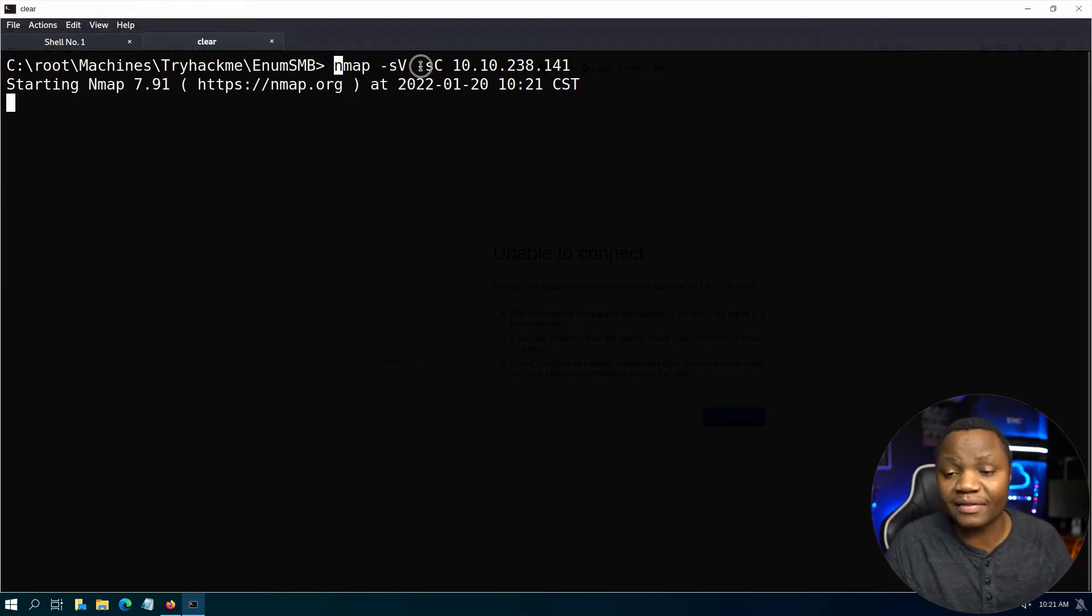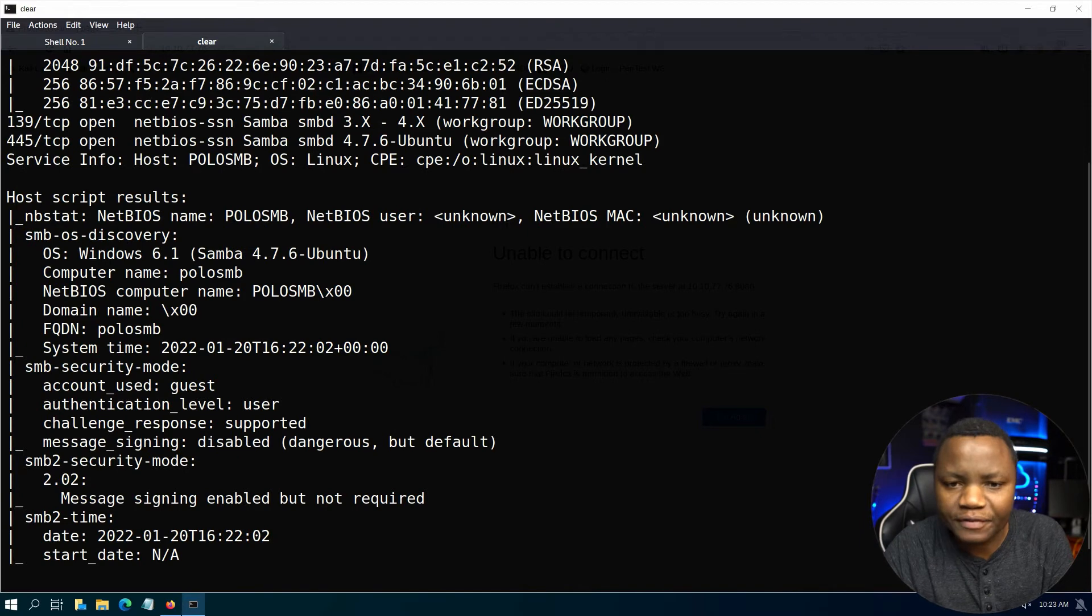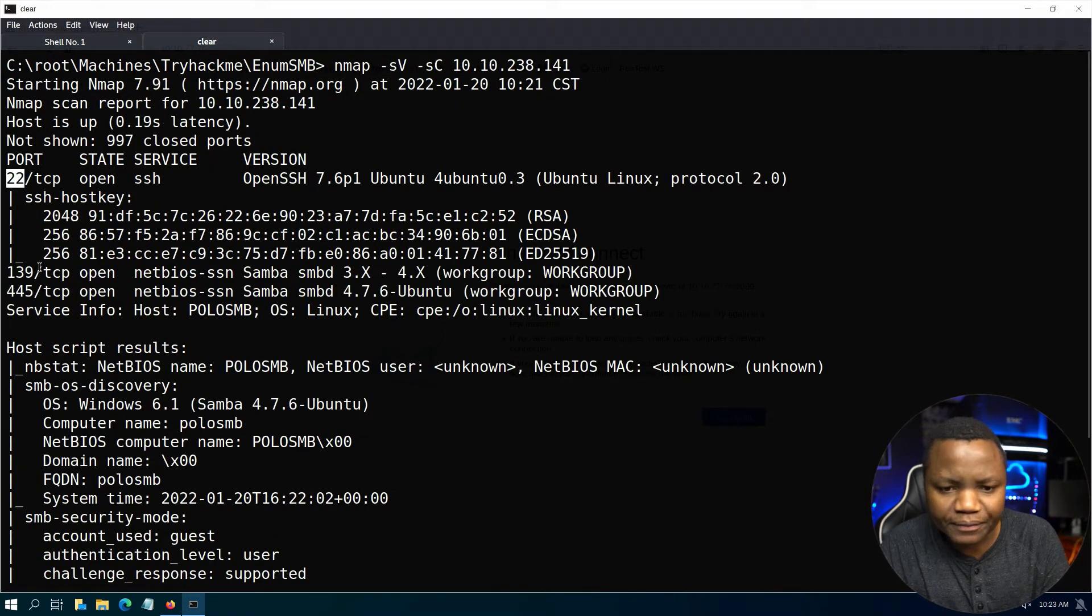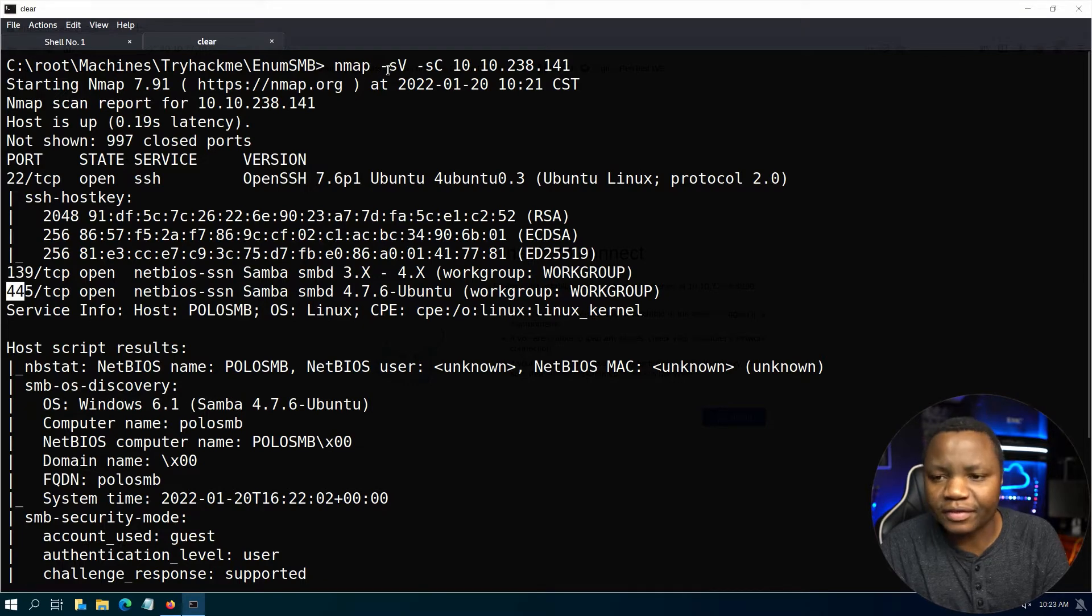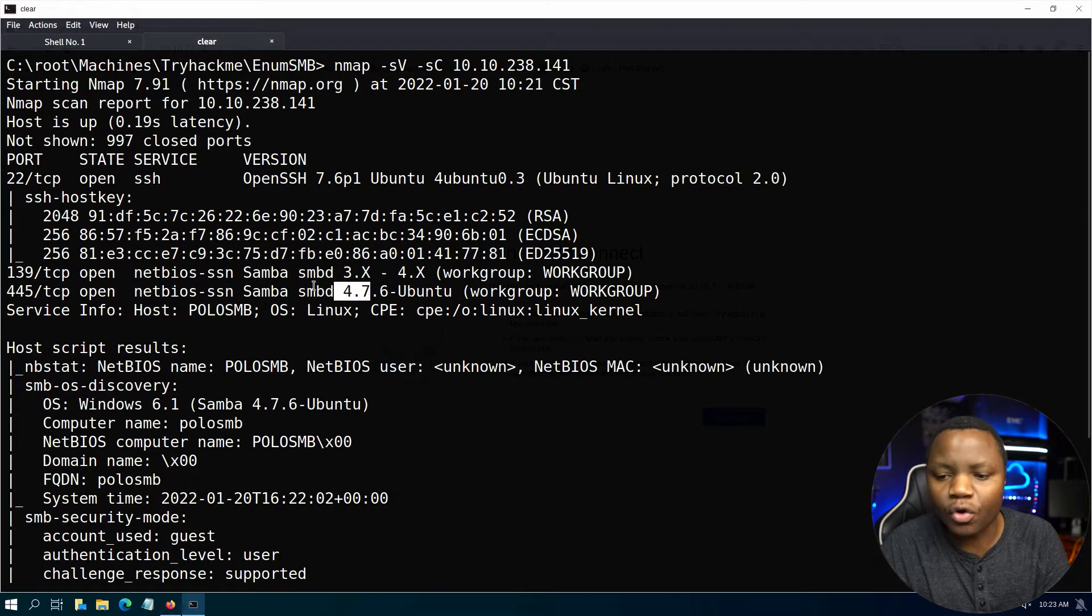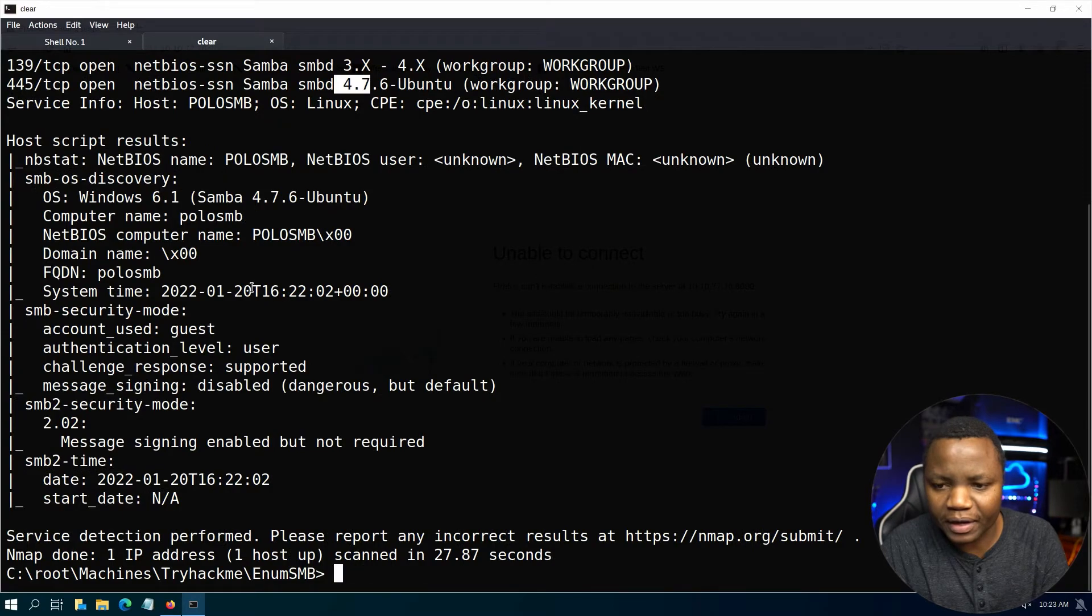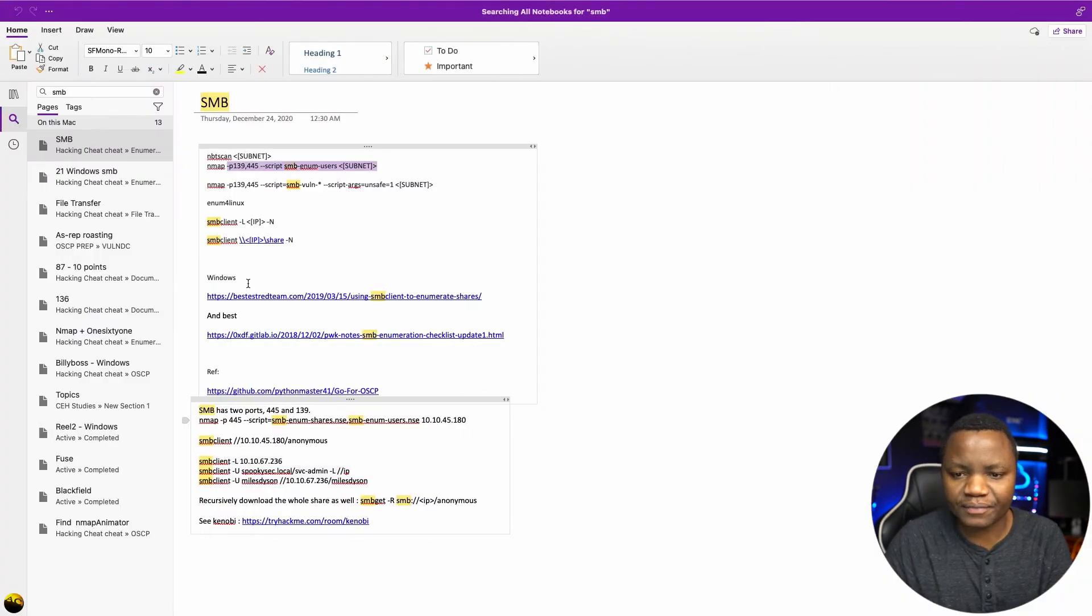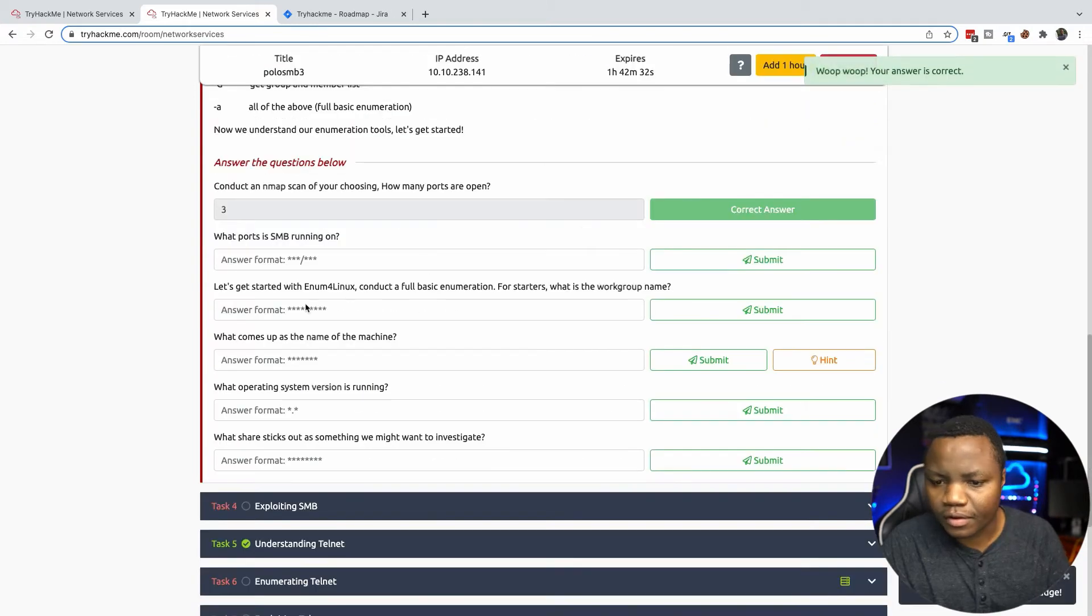This will not scan all ports, just the top 1000 ports, but that's okay. After nmap is done we only have three ports here. I do see smbd is running and here's a version, so you can already go and try to see if this version is vulnerable for exploitation. For now our first answer is going to be three.